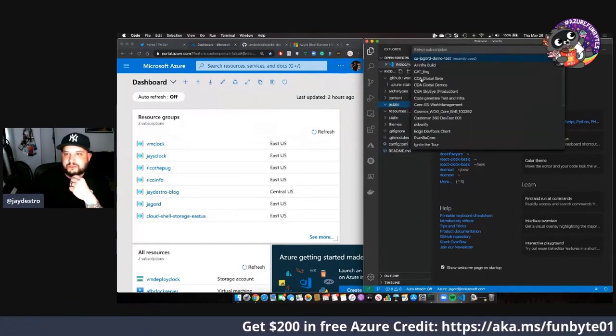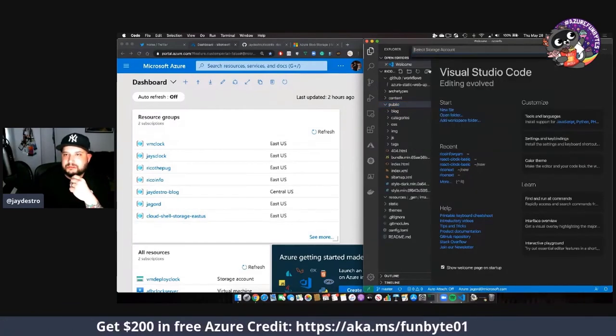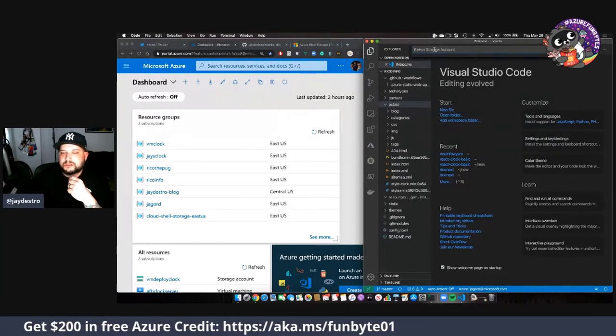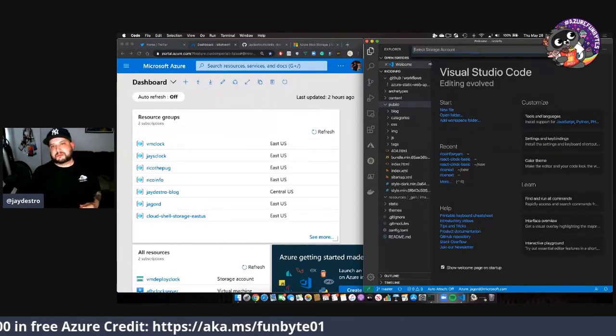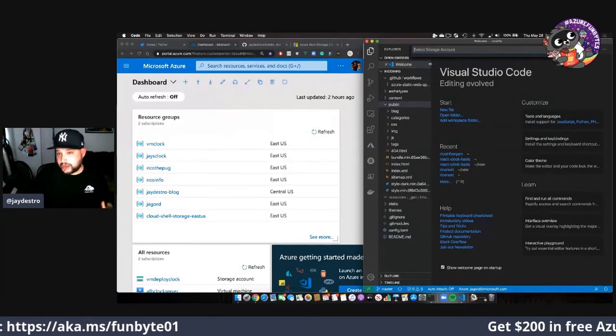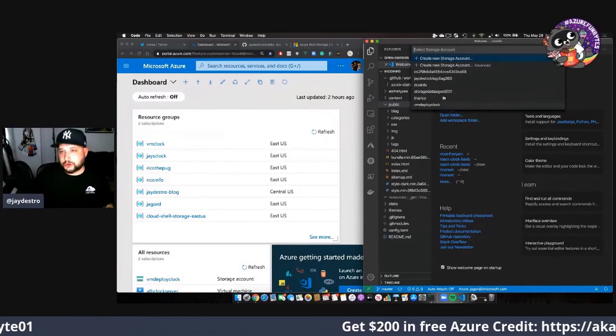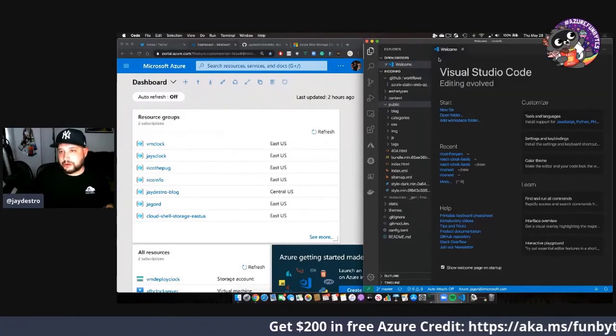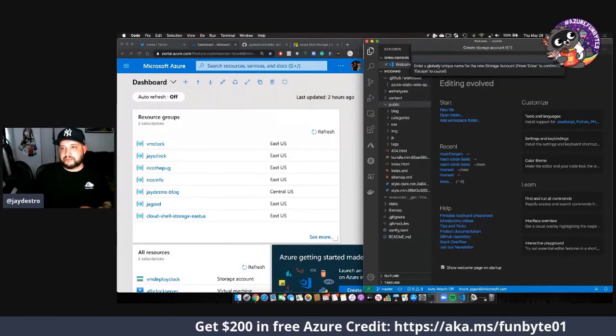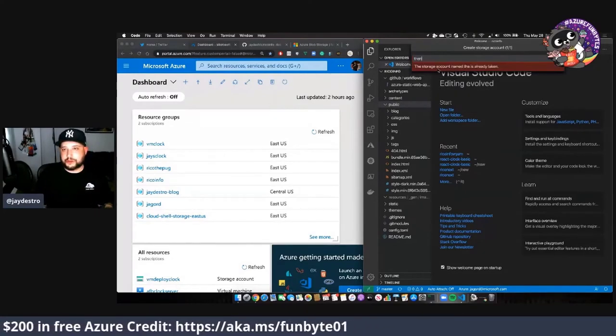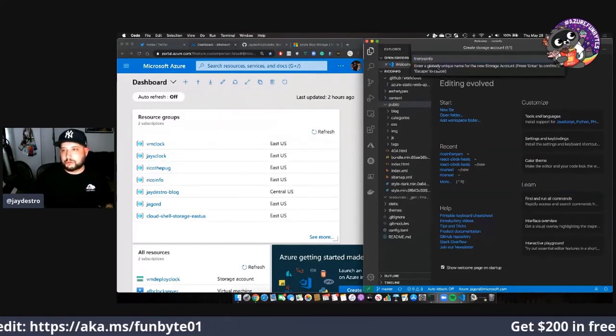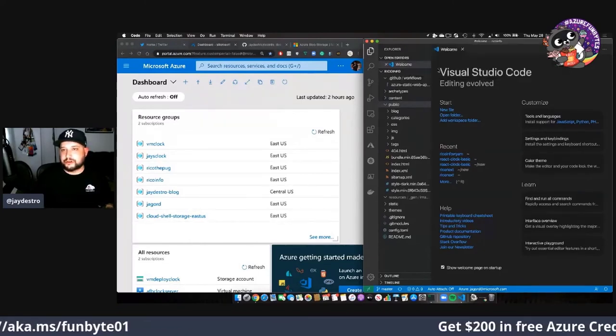We'll select our subscription. It's going to ask me to select a storage account or create a new one. So we're going to create a new one. We're going to give it a name. I'm just going to call it the Ricoh Info. We'll hit enter.